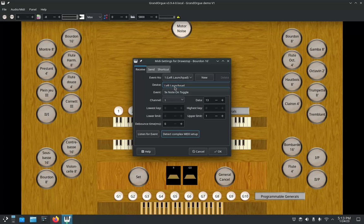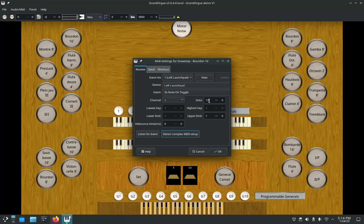And there my receive has been set up. My left launch pad, the event is 9x note on toggle. What that means is when I press the associated pad once, it will turn on the stop and leave it on until I hit that same pad again to turn it off. Pretty self-explanatory. And my channel, it's on channel 1. The data is showing 13.